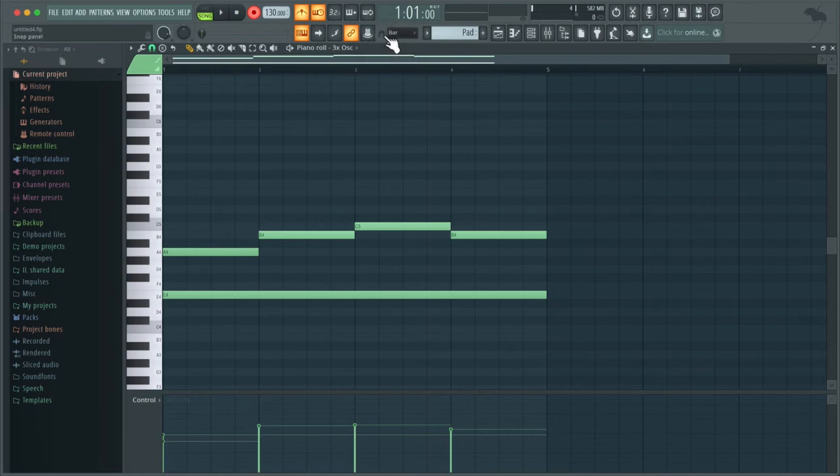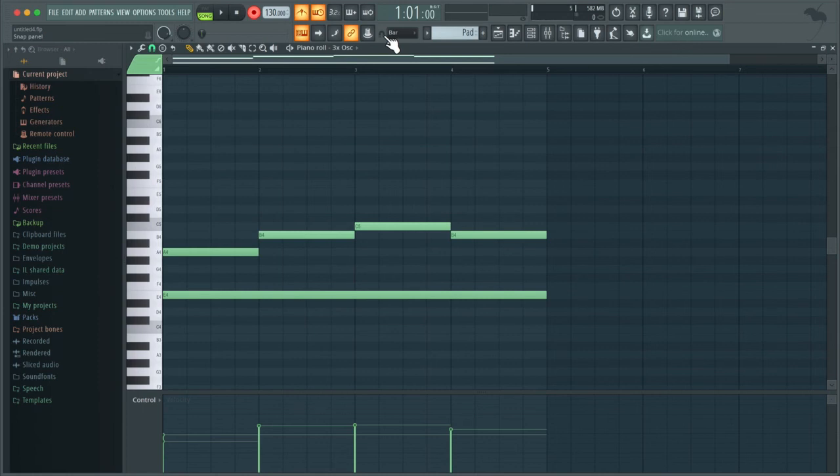As I only wanted one note per bar for this part, leaving snap setting to bar worked just fine. We're going to be going over quantizing in a lot more detail in the next lecture. But that was just to show you a couple of different settings we can use when recording.